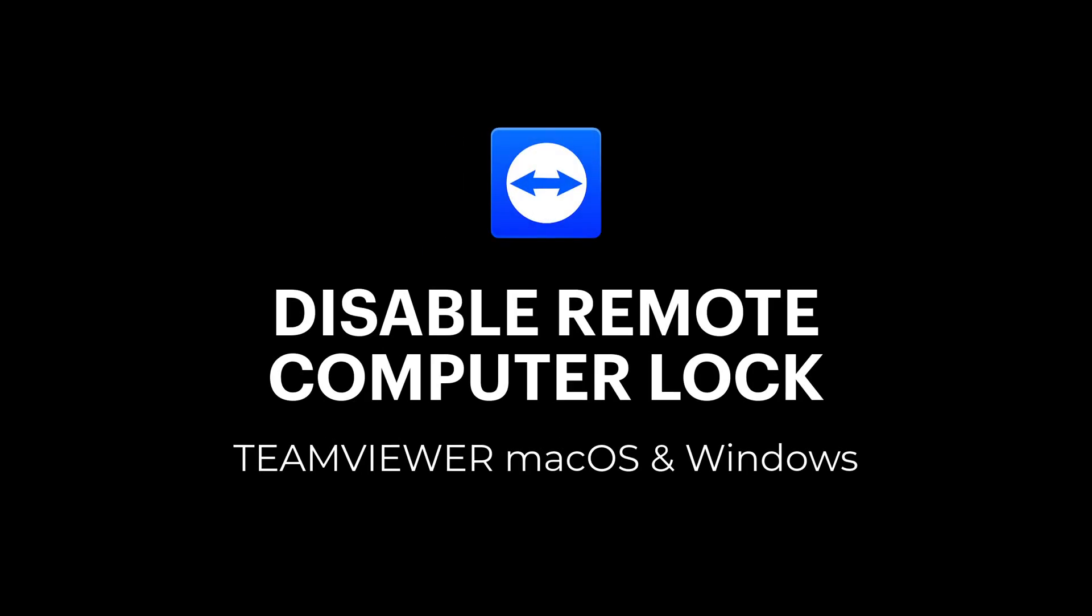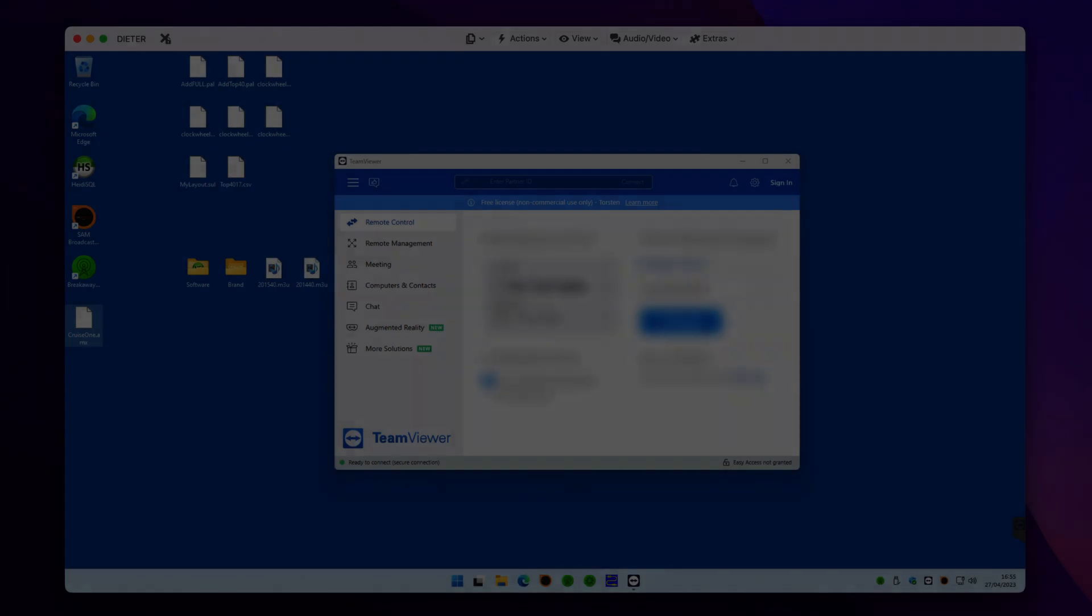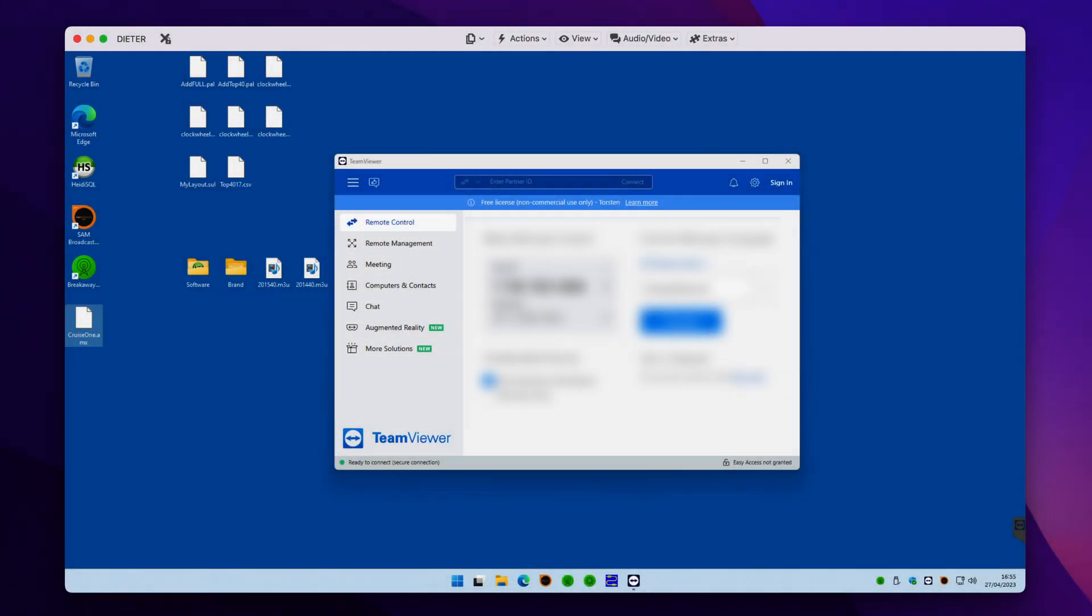Stopping TeamViewer from locking the remote computer is actually really handy because if you don't, you have to not only enter your TeamViewer password but also the operating system password or the system administrator password for the remote computer. And that can get quite irritating, particularly if you're using TeamViewer on a small device like a phone.